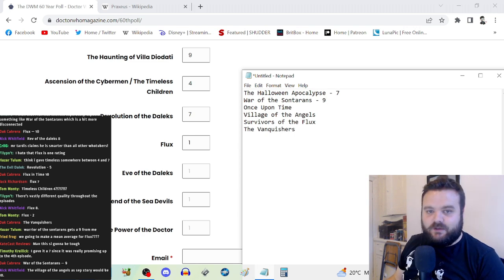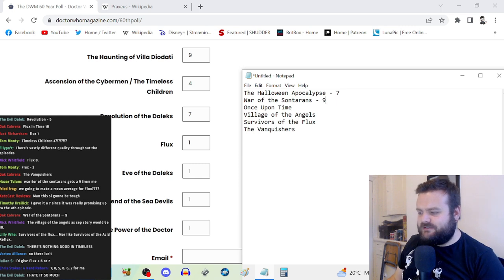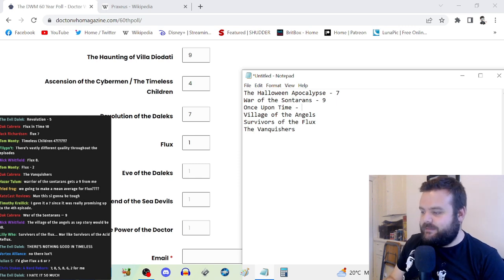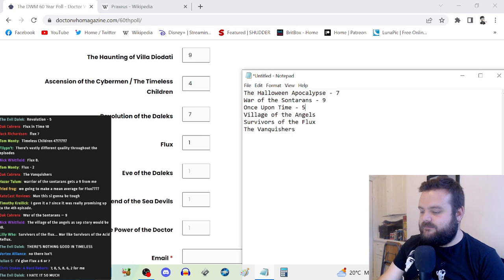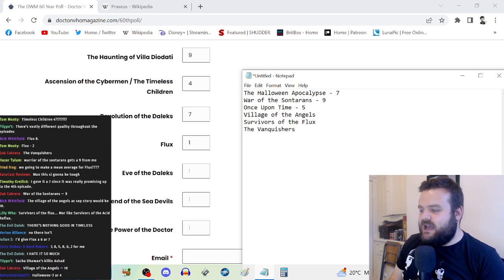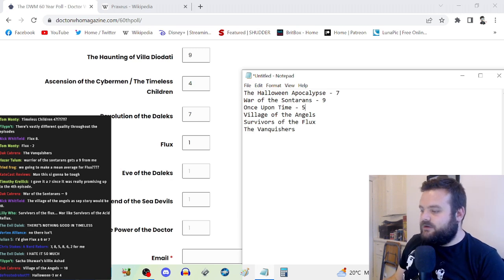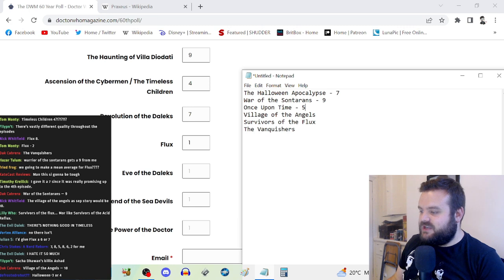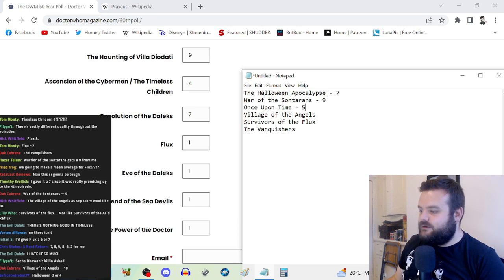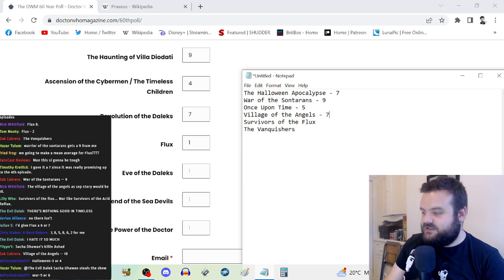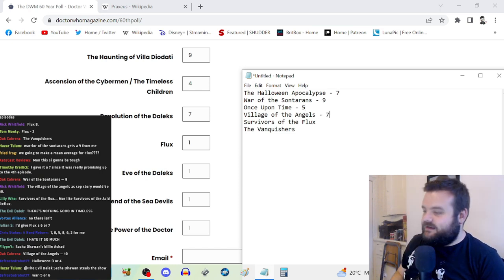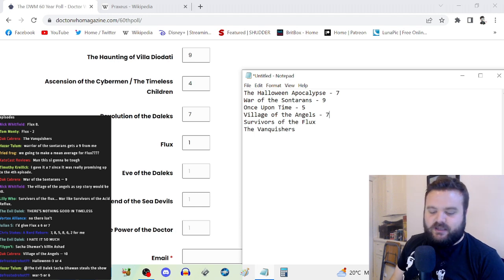Halloween Apocalypse is a six with a cool ending. War of the Sontarans is easily the standout of Flux. It's probably one of the best things that Chris Chibnall's written for the show as well. War of the Sontarans is an easy nine. Once Upon Time is when the wheels start coming off. Some good bits in it but it's a little bit haphazard.